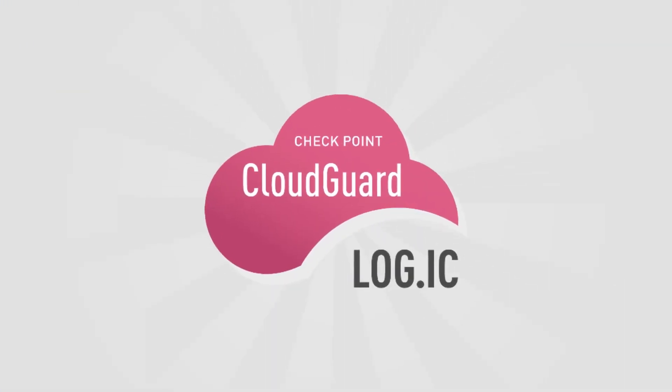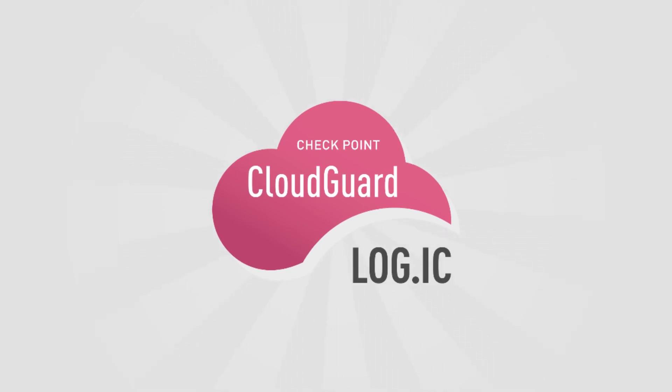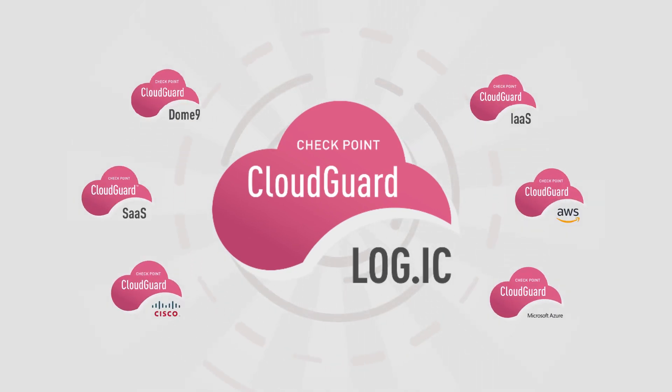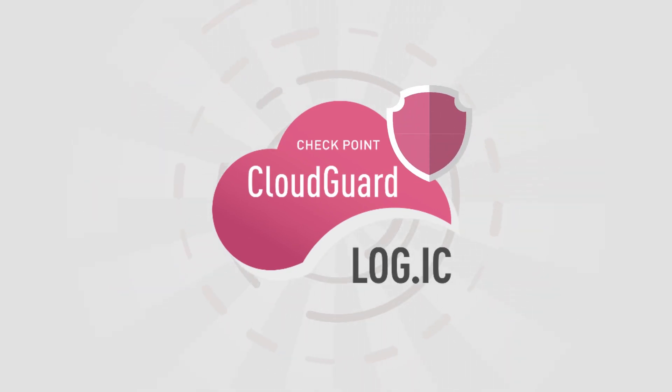CloudGuard Logic, the new member of the Checkpoint's CloudGuard family, is a native threat protection and security analytics solution for the public cloud.